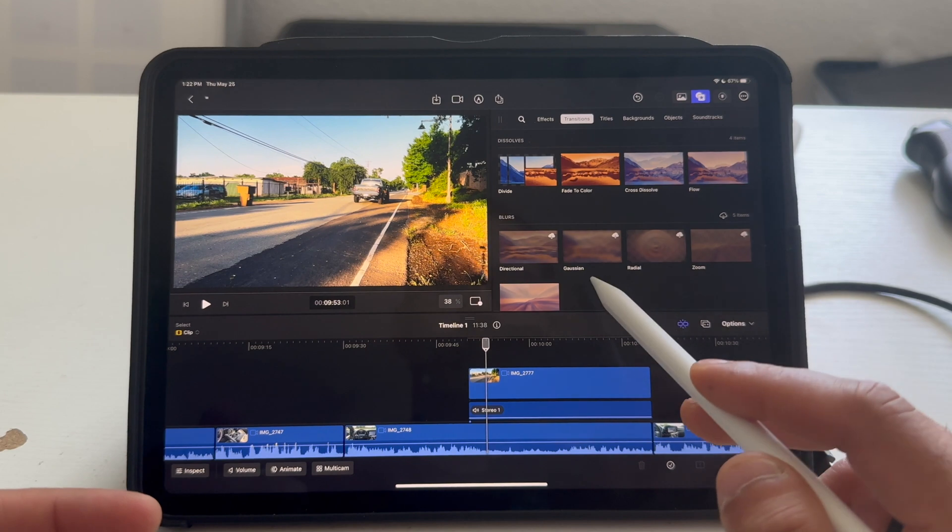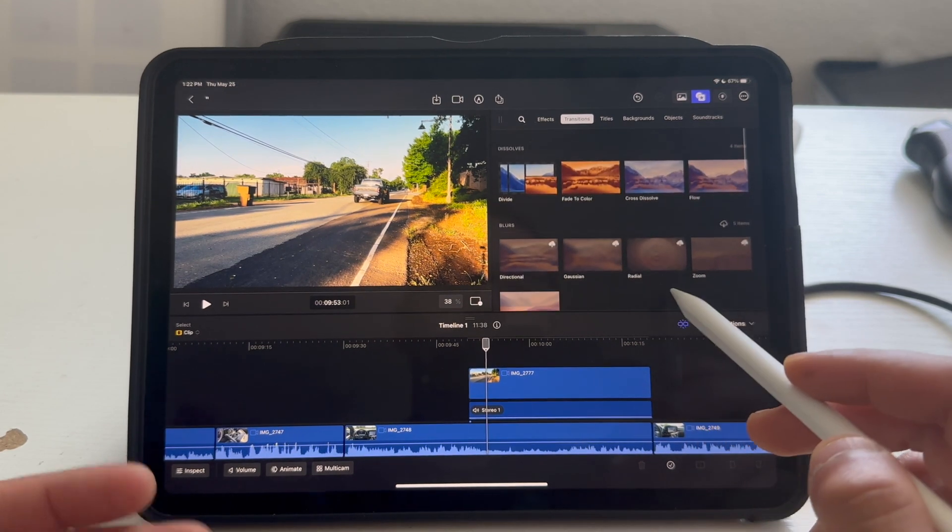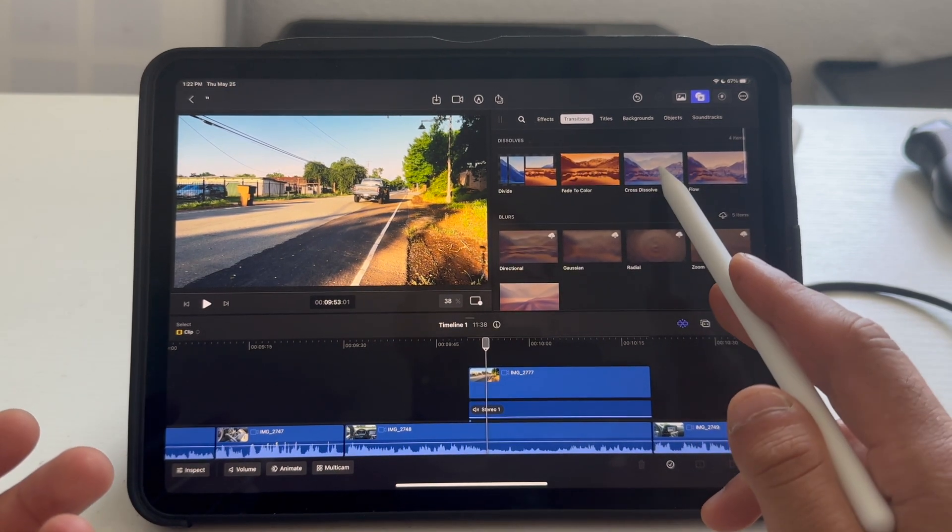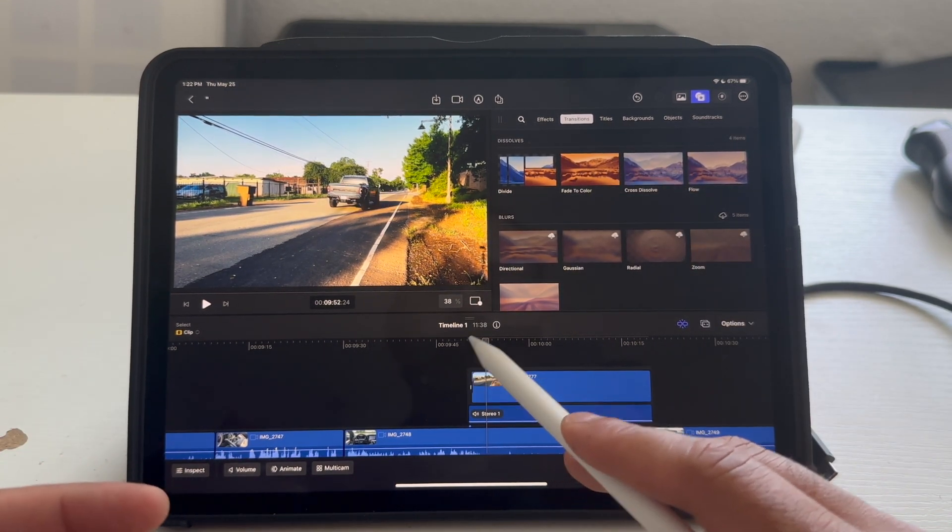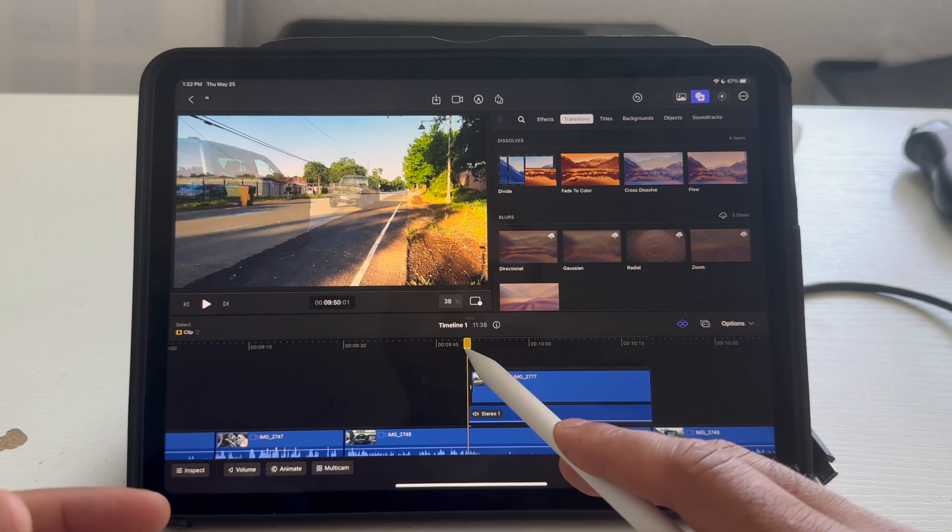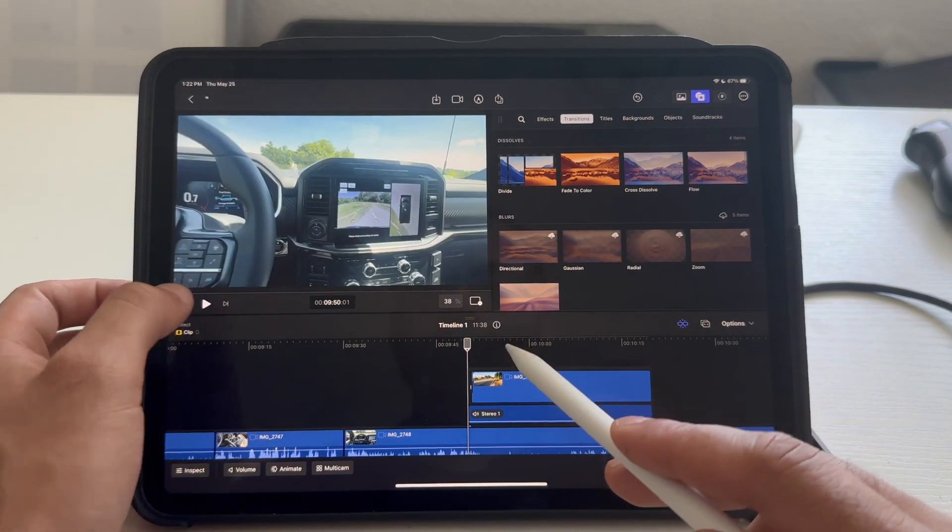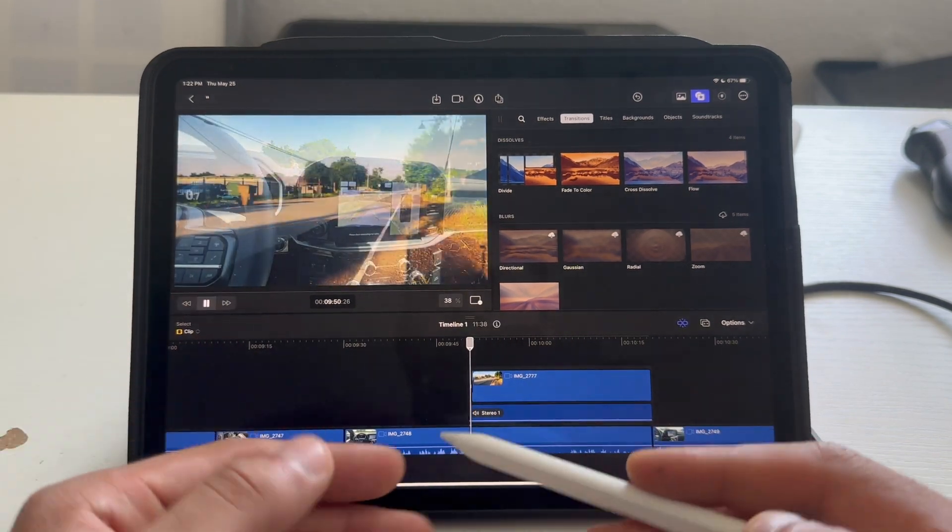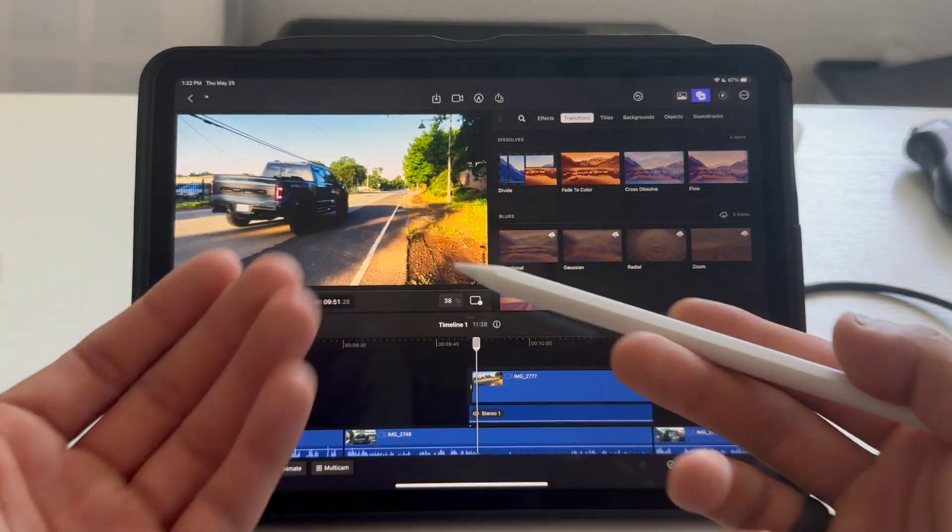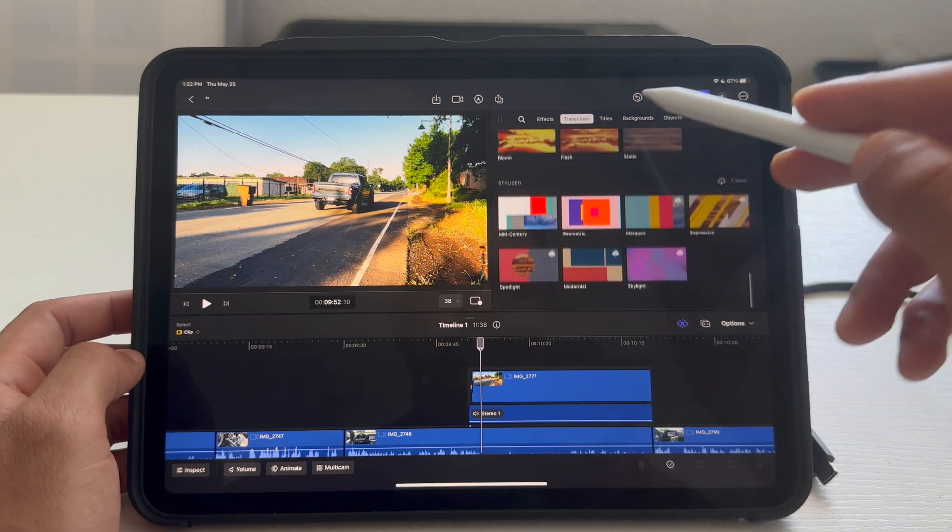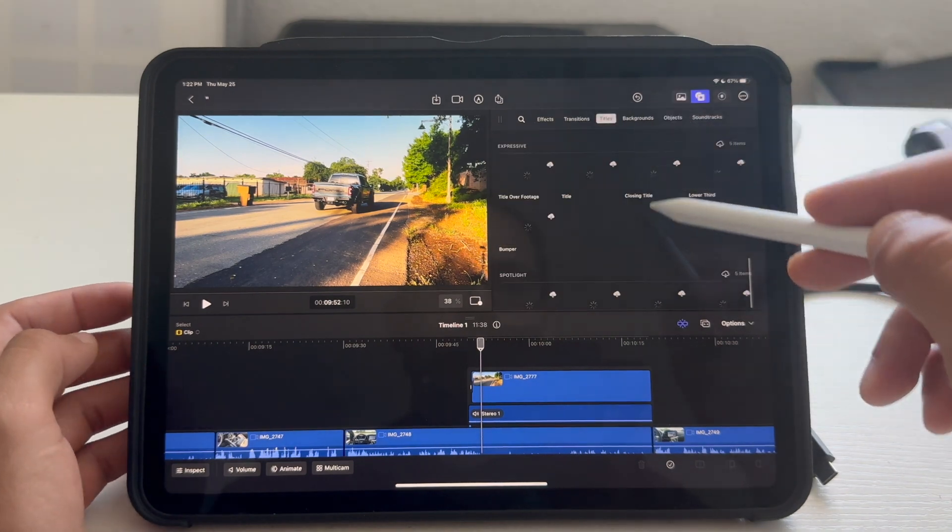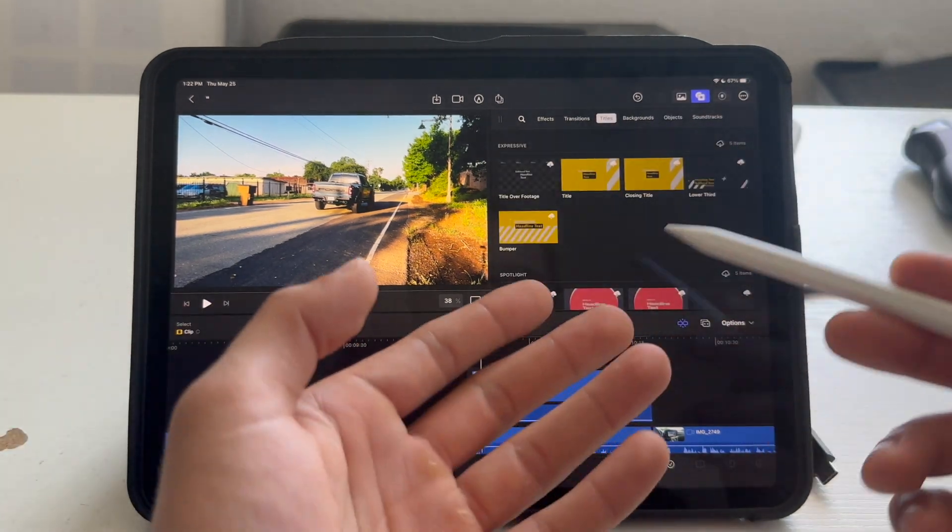And, then, here's your transitions. You can download them. The cross dissolve is one of the most popular ones. So, now, if we replay this, it's going to automatically cross dissolve.